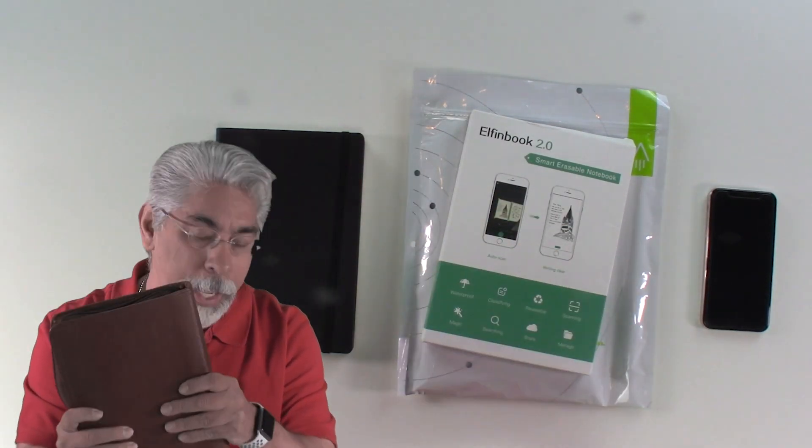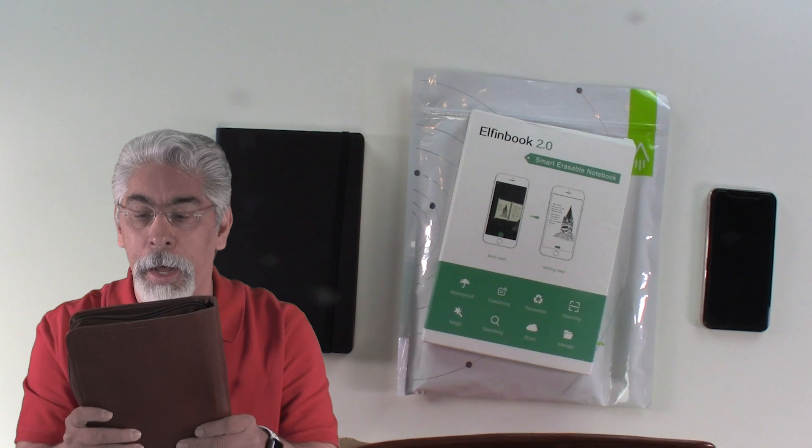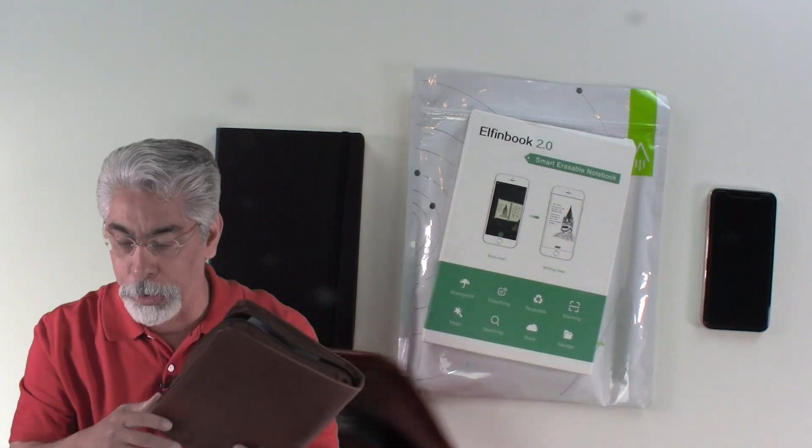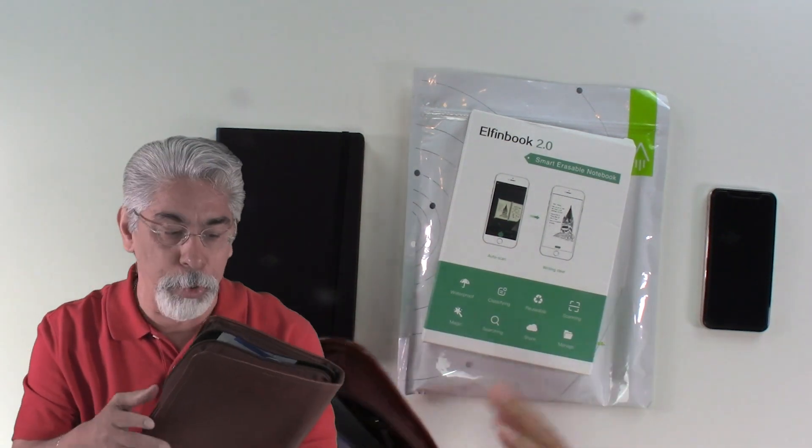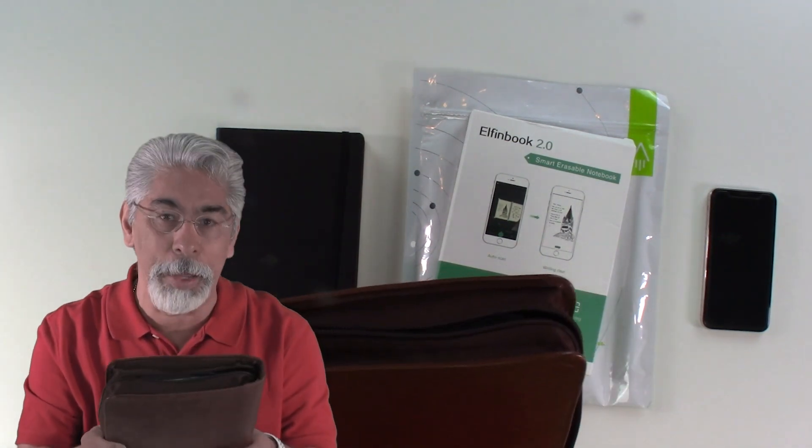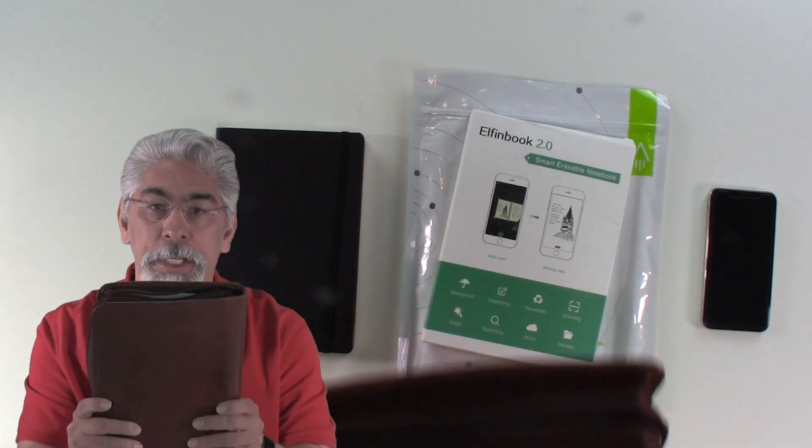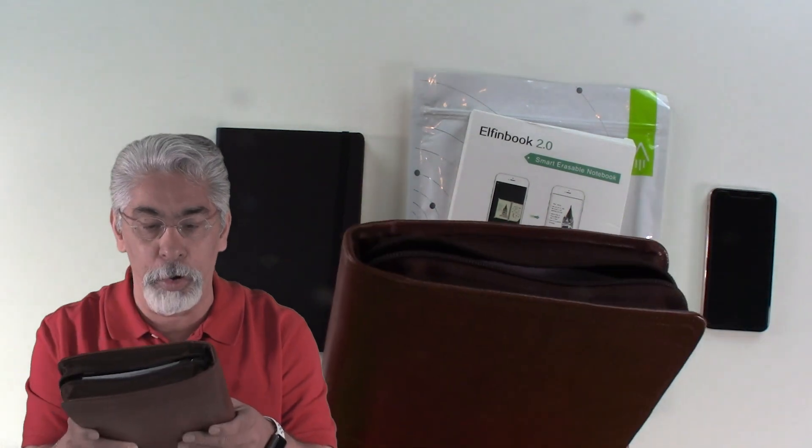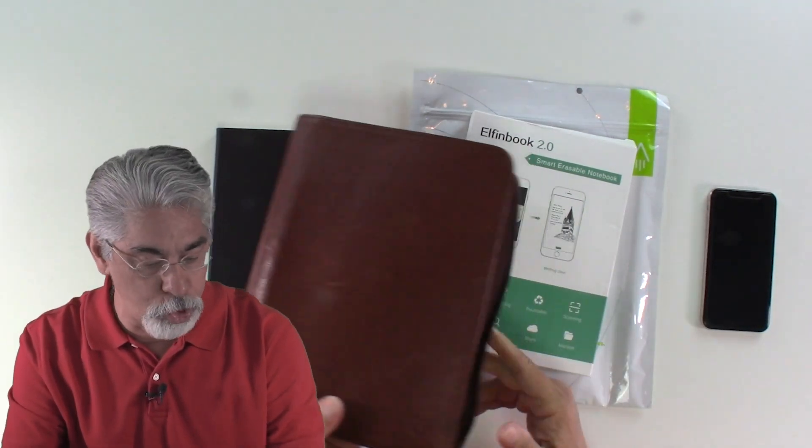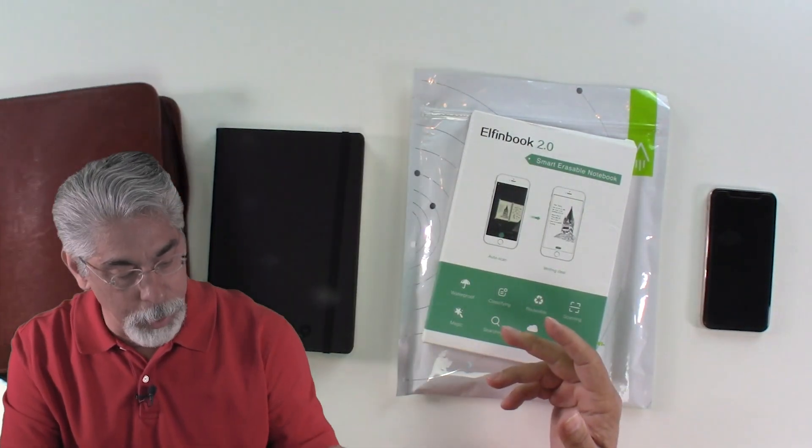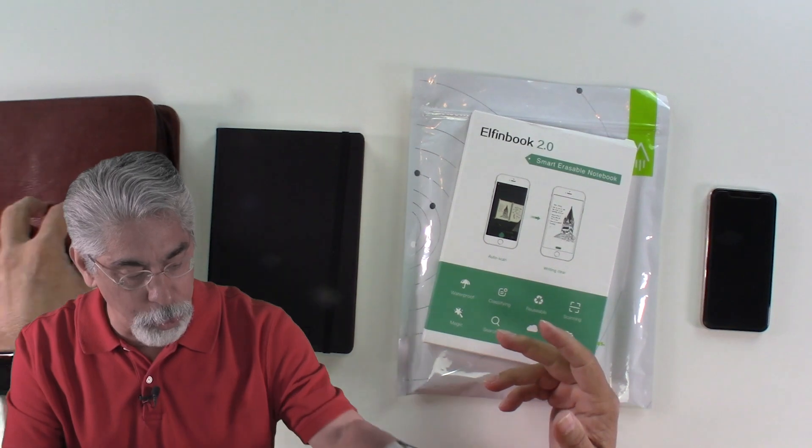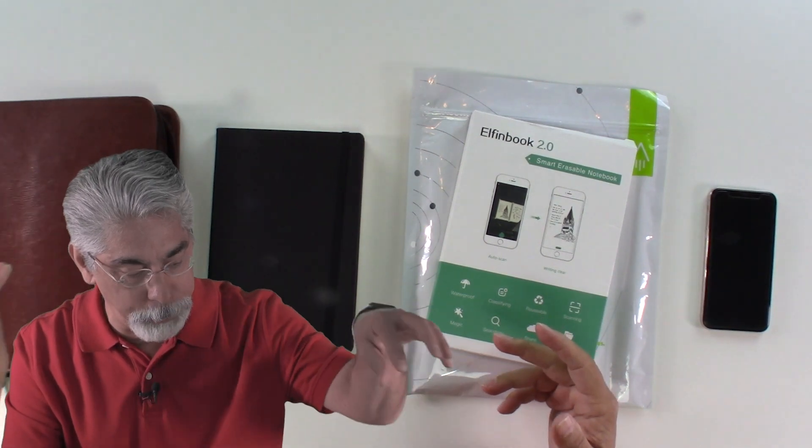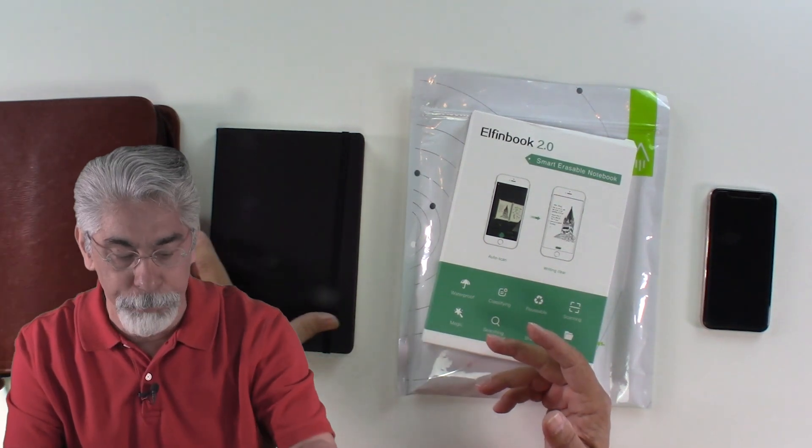So today, I wanted to talk to you about these smartbooks because I've used the system for quite some time. I still enjoy it. I still recommend it.